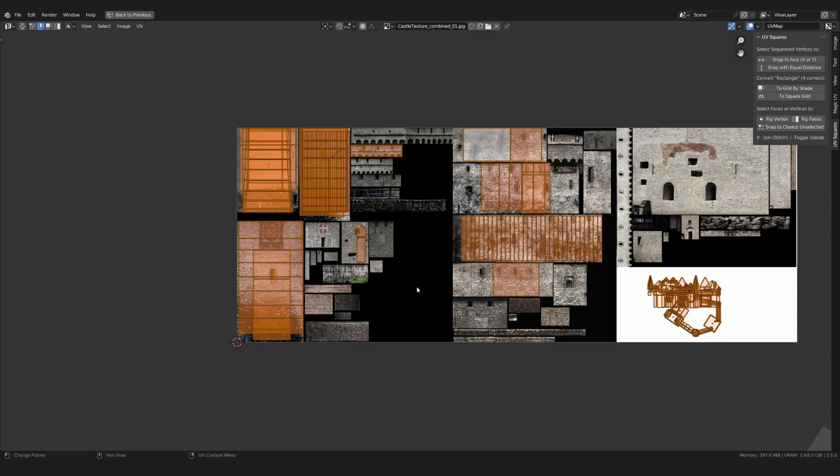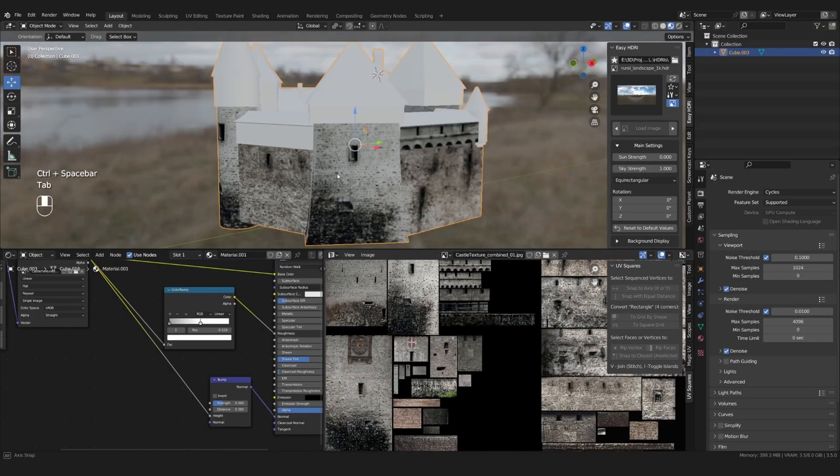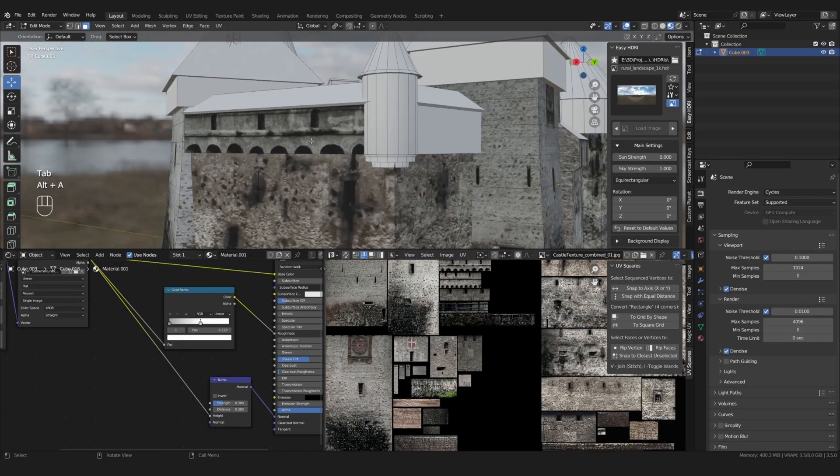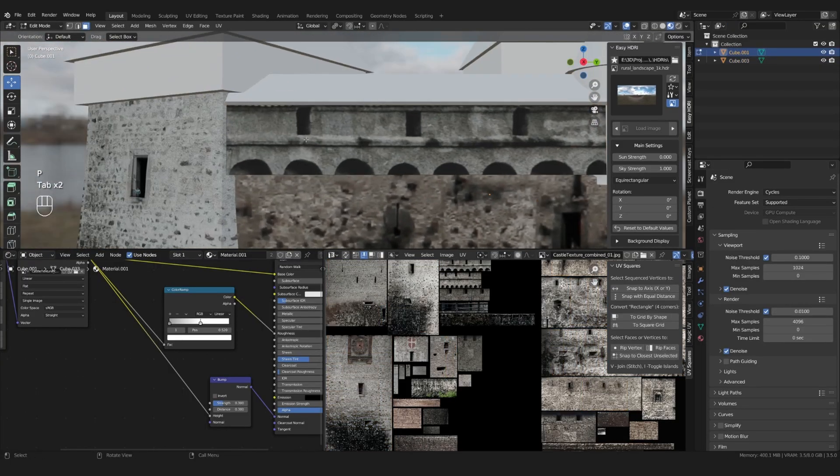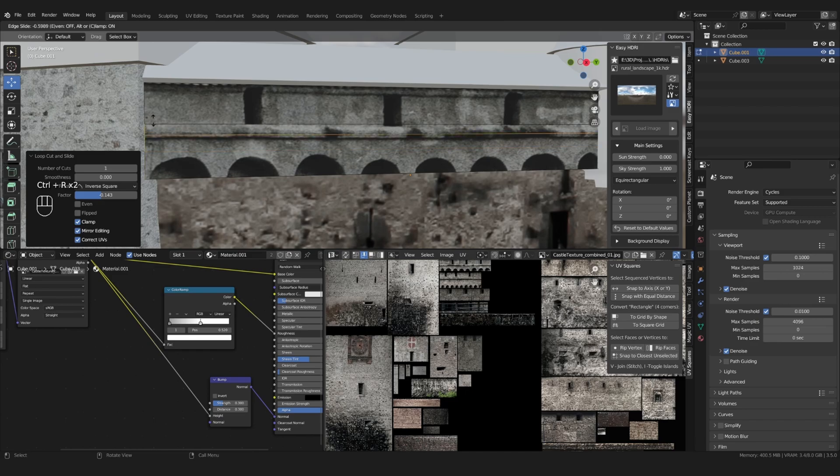If you want to see the whole process of creating this castle or want to download the finished one, head over to my Patreon.